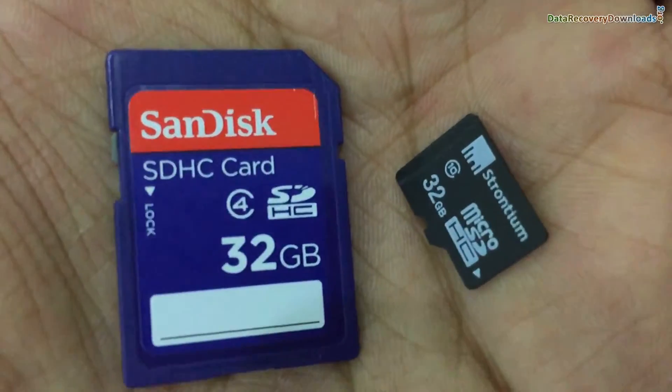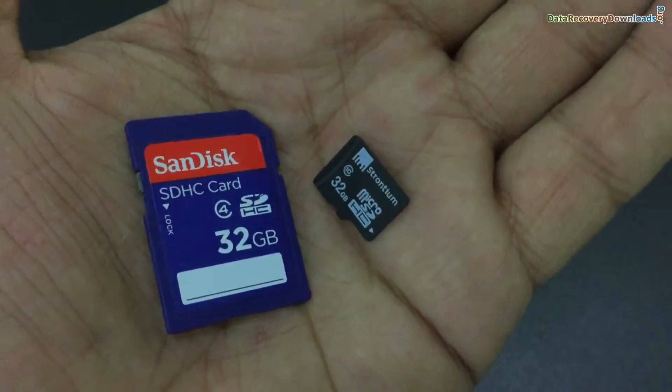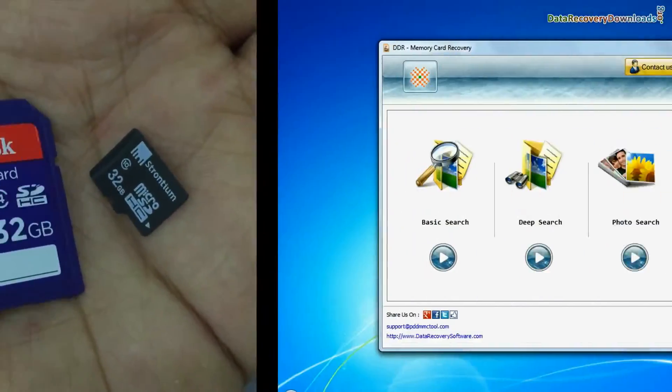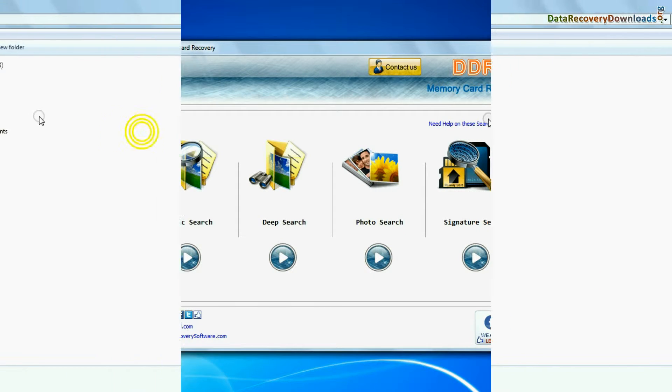In this video you will learn how to recover deleted data from 32 GB memory card using DDR memory card data recovery software.